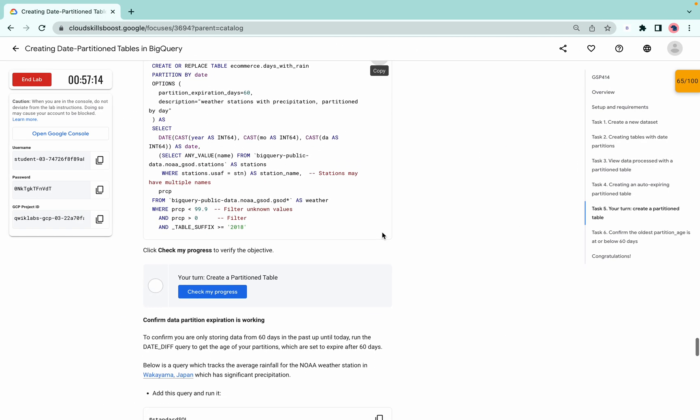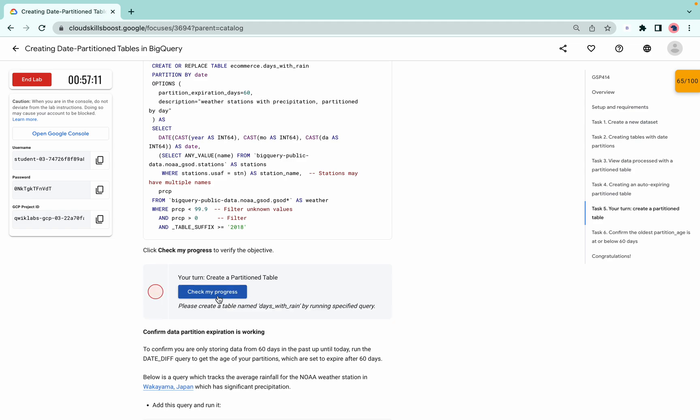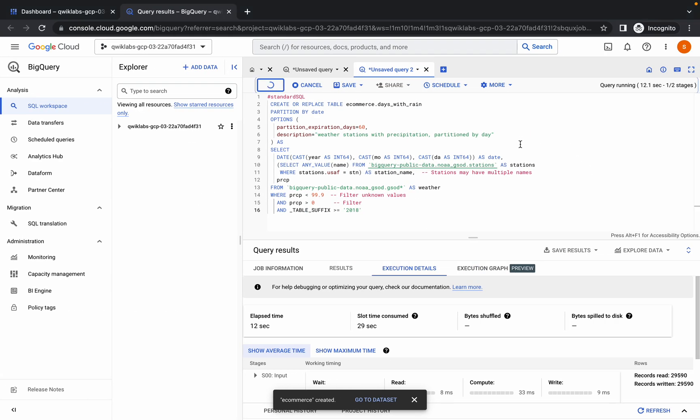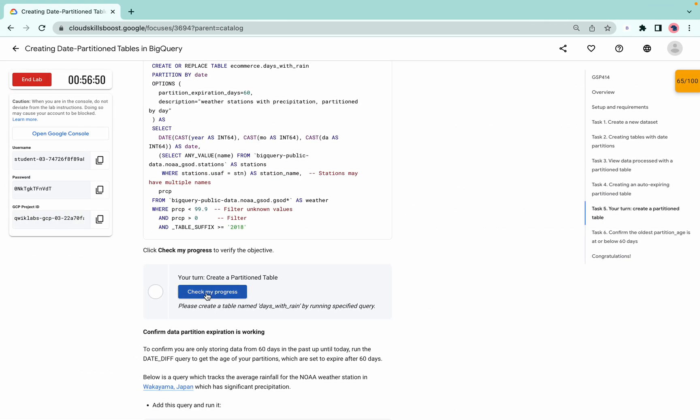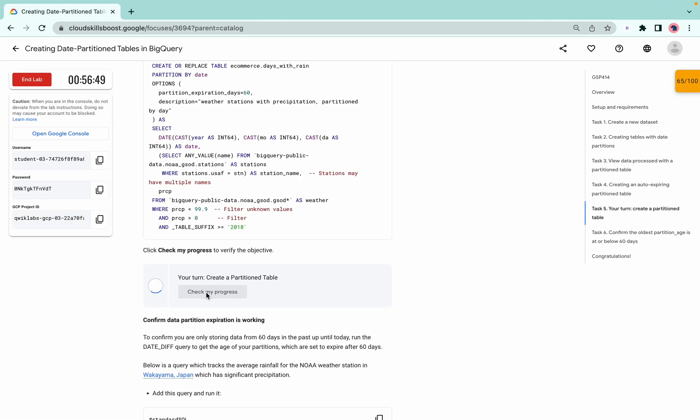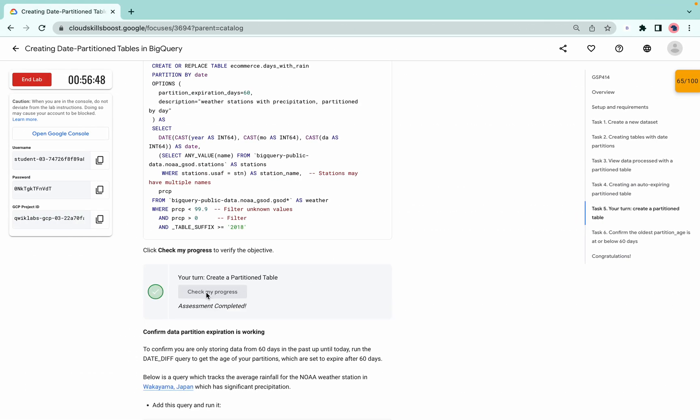Once this query is executed properly, you are done with the lab. Wait for a second. After a few seconds the query will execute properly. It's done now.